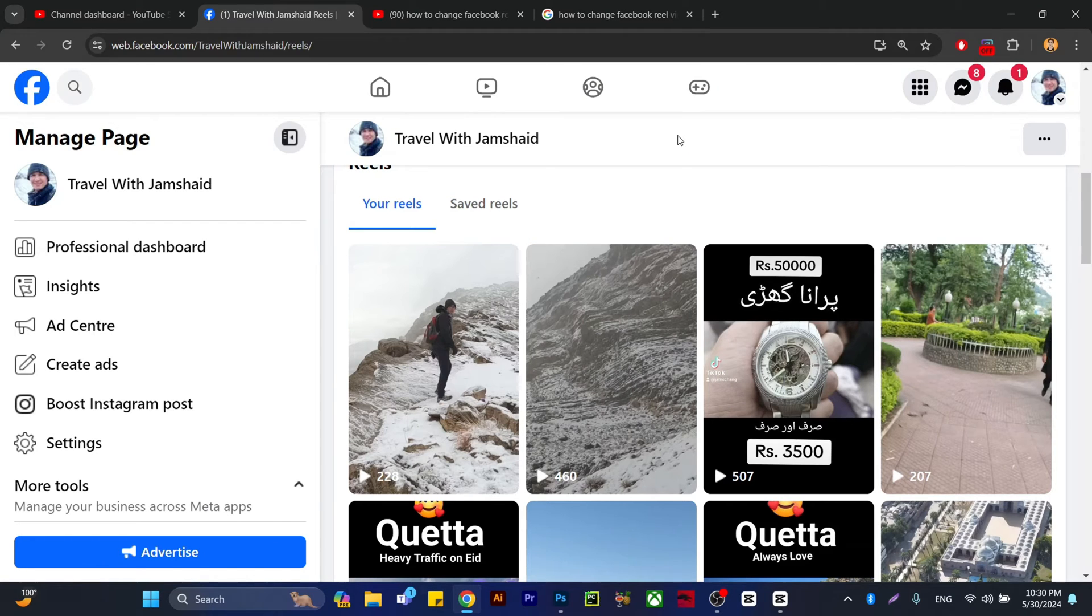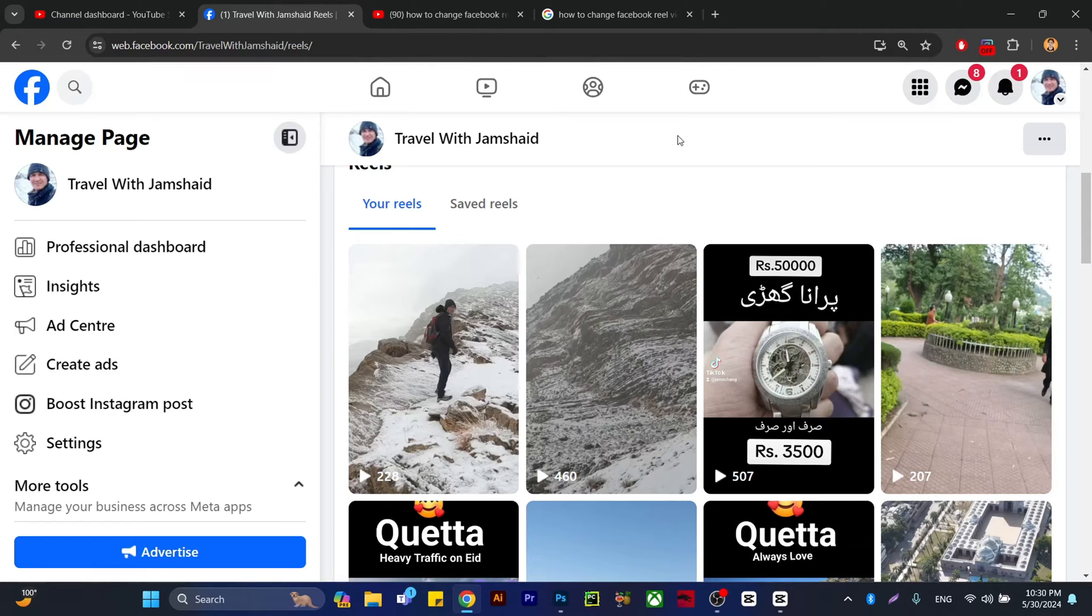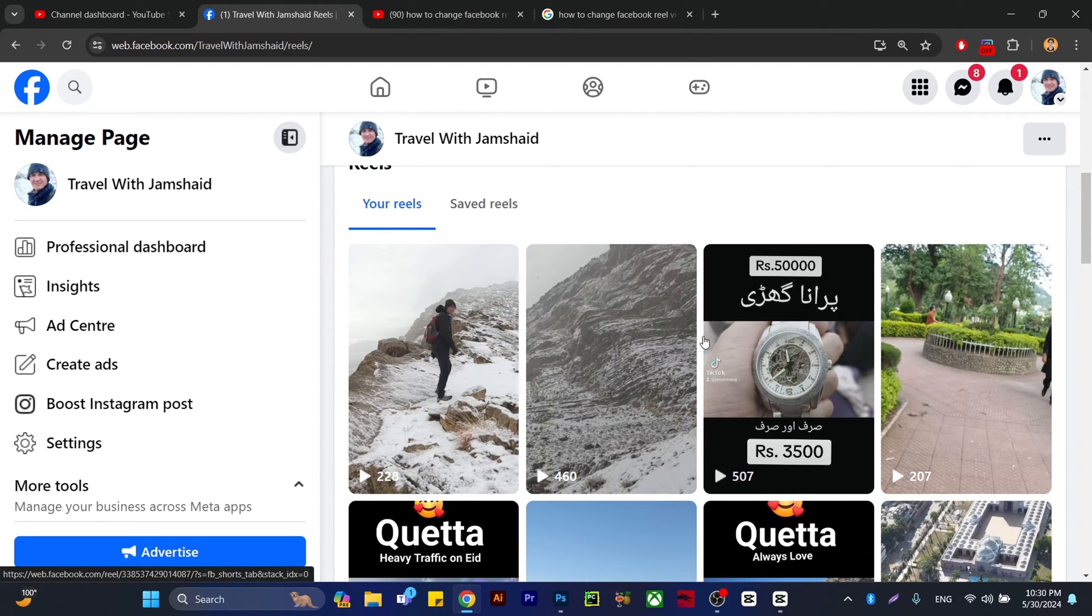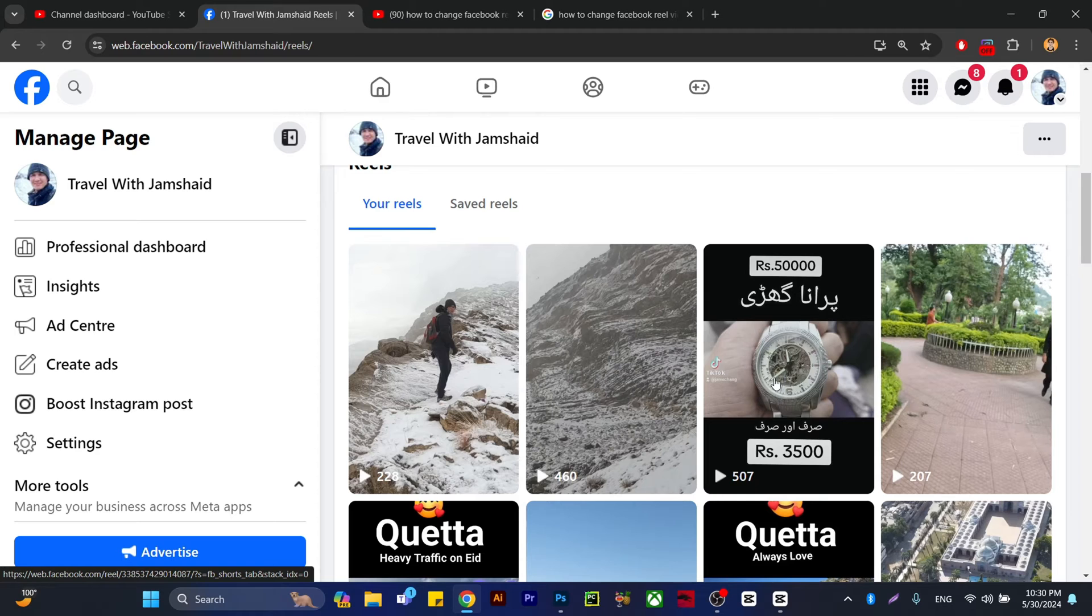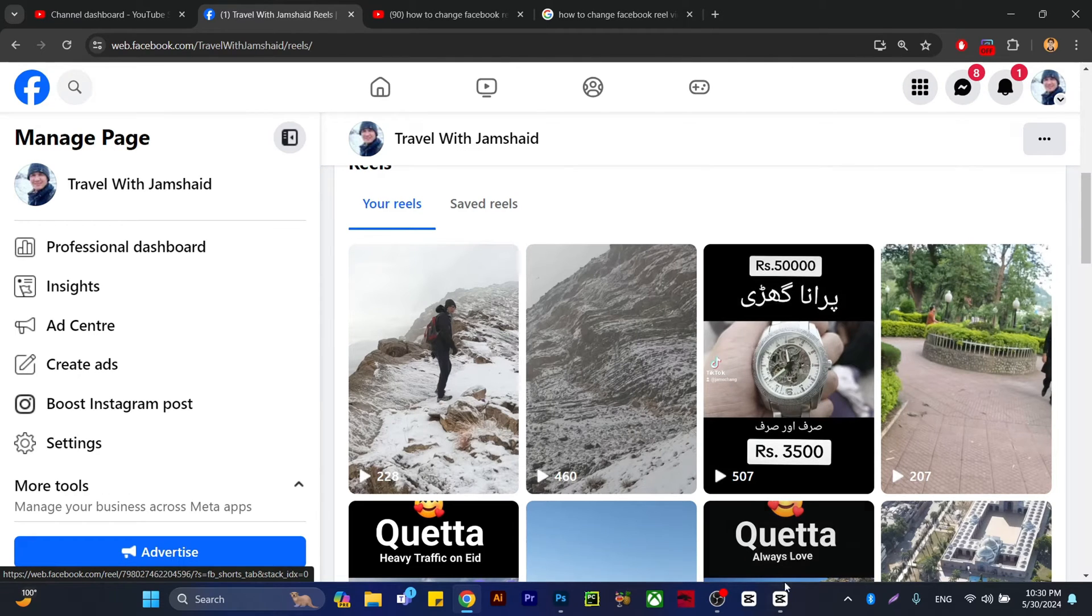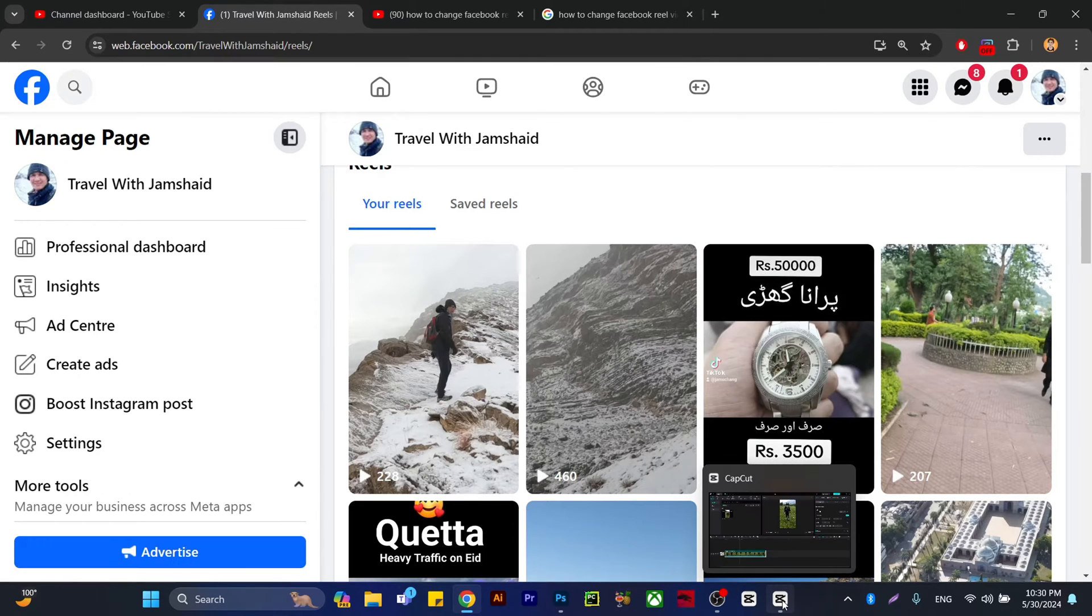Hi everyone, in this video I'm going to show you how you can change the thumbnail in Facebook Reels, which I have right now with custom reels thumbnails. For that, what you need is CapCut, and I'll show you both the PC and mobile versions.